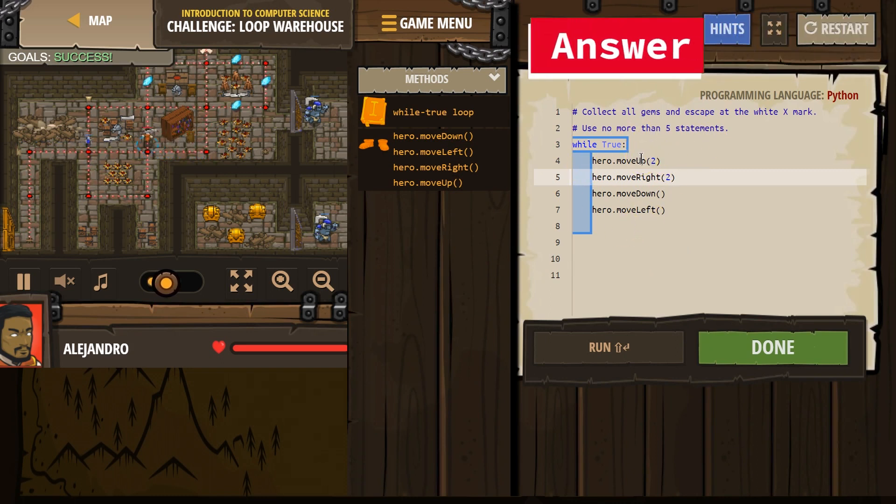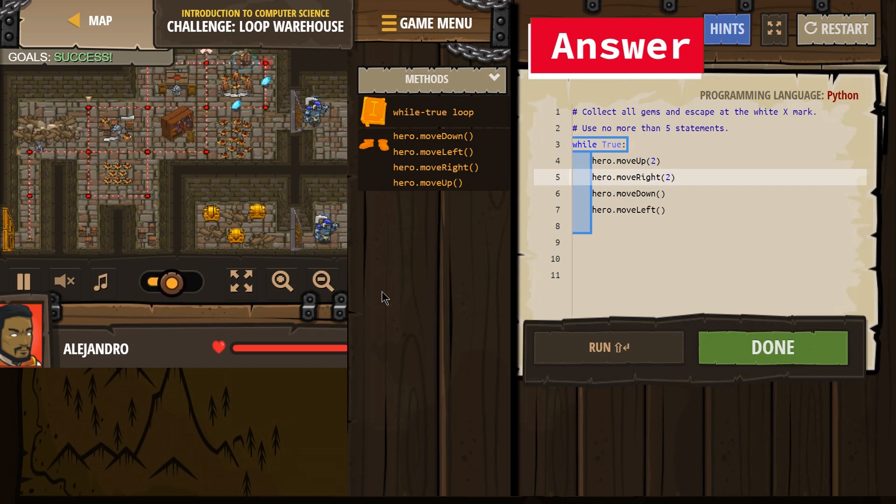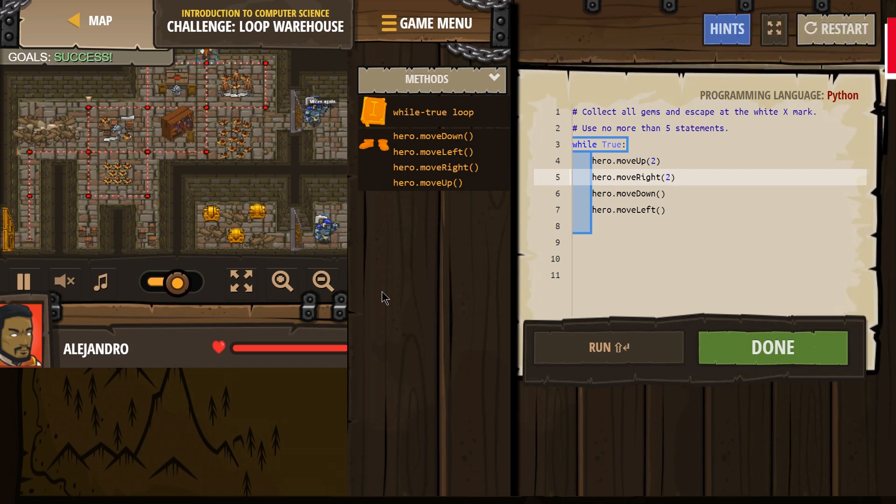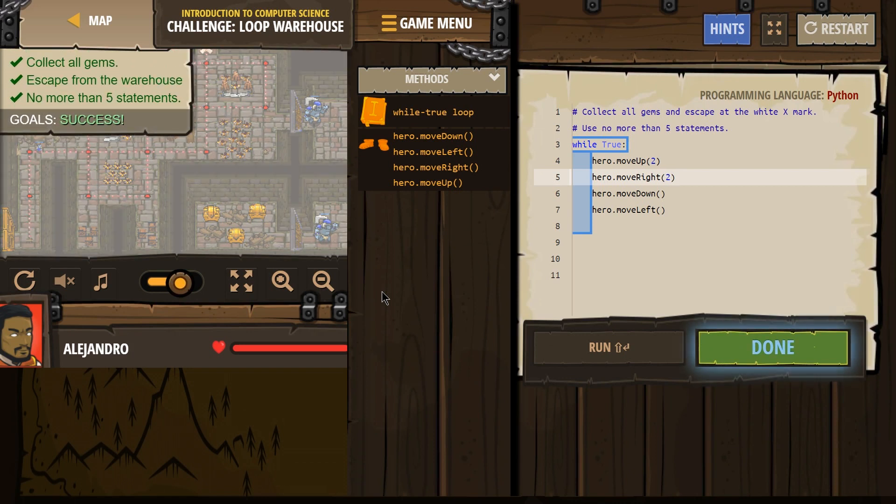So it looks like we actually go all over the level doing this. And I think we got it. Excellent.